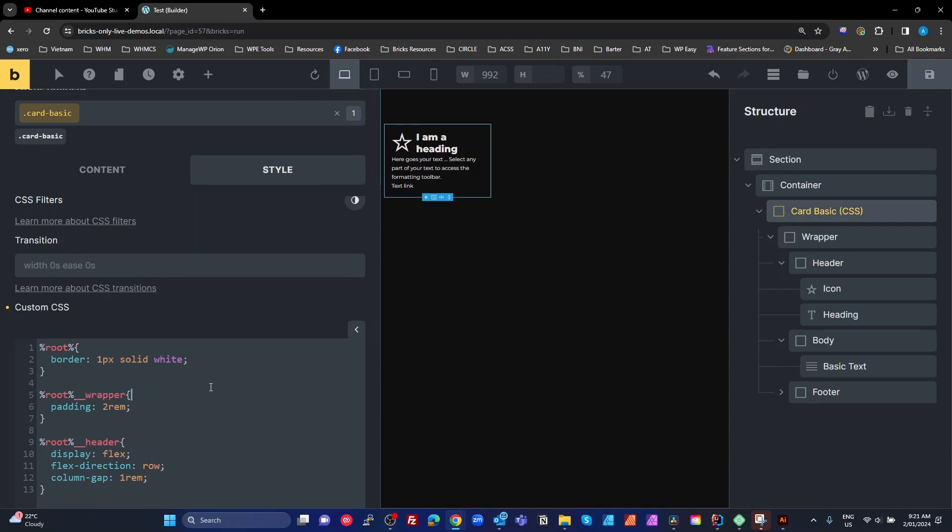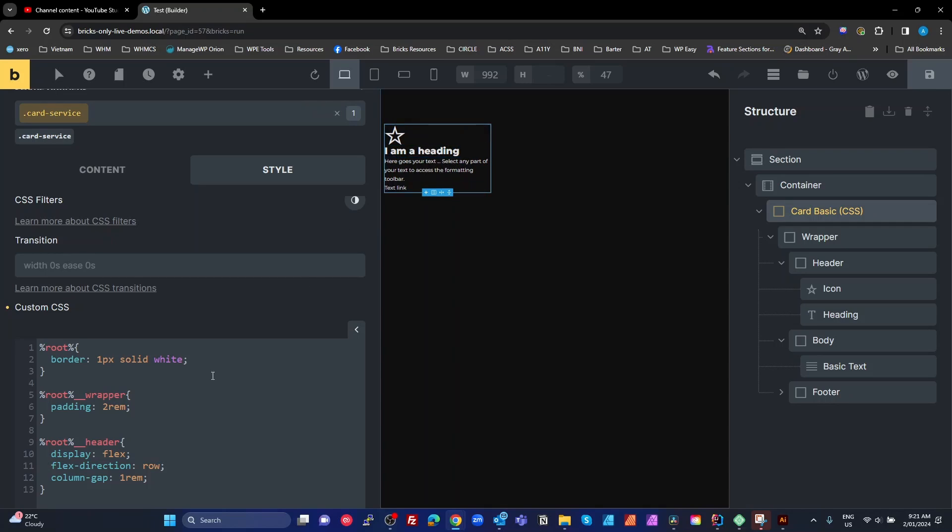Now, here's the real beauty of this. Let's say we decide we're going to call that card service. So as I change that to service card, all of my roots are broken here.